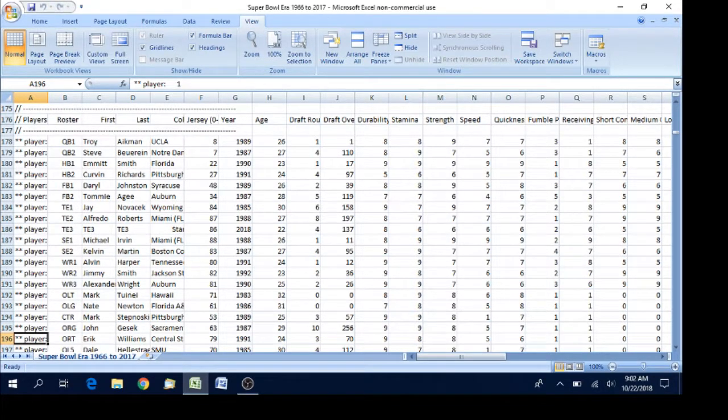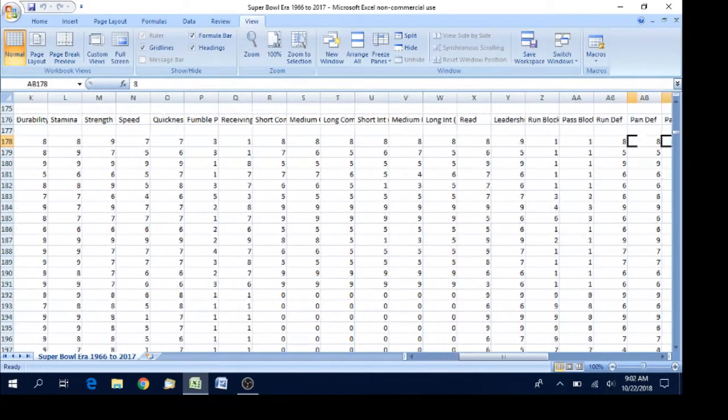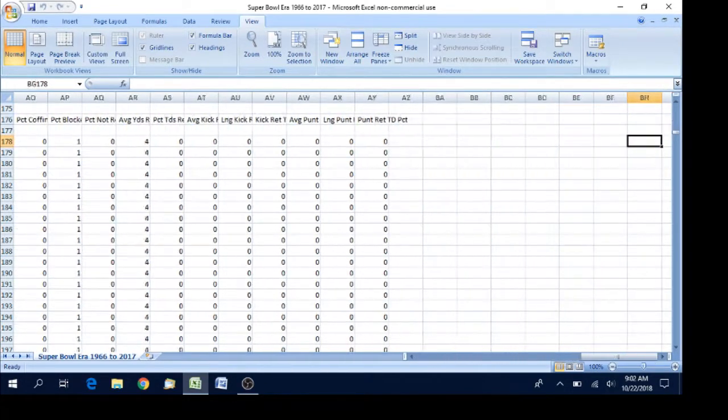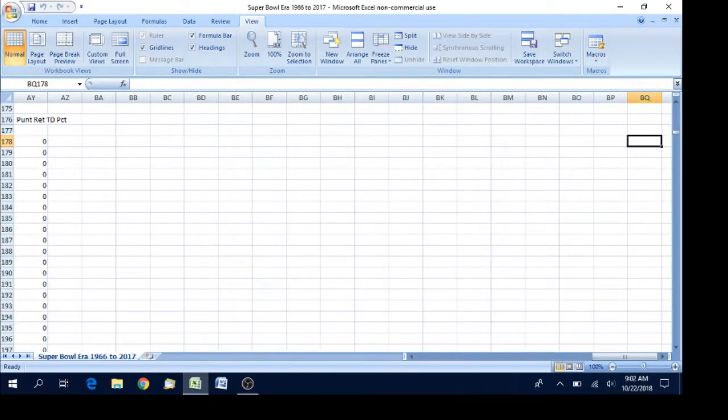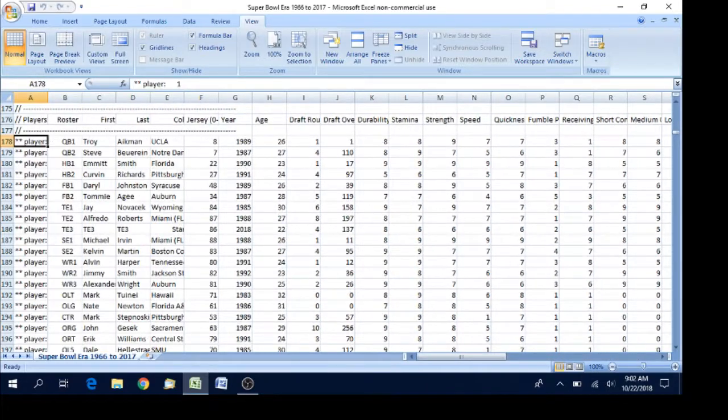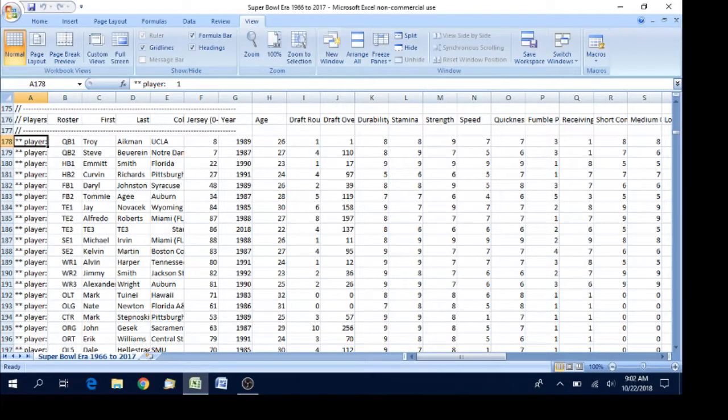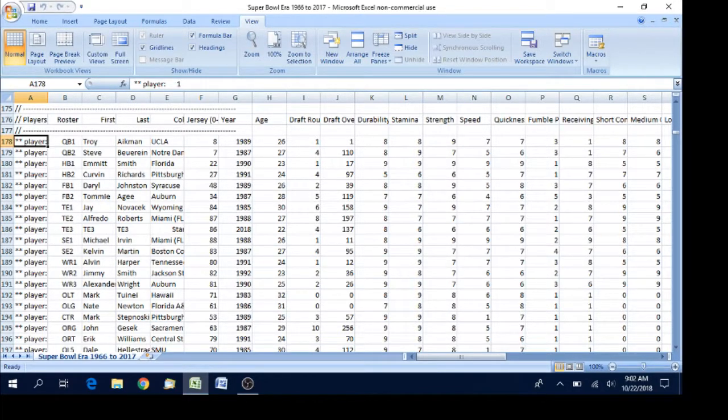Now as you'll note as I scroll from left to right, there are ratings all over the place. The majority of them you don't need for every player. So to make things simple, we're going to hide what we don't need and only highlight what we do need.